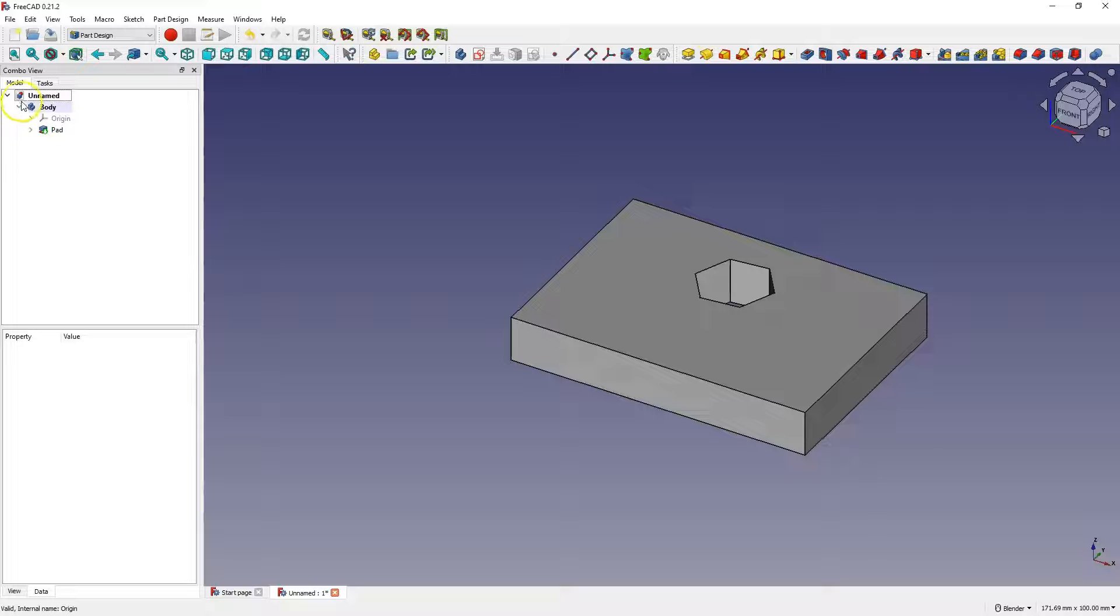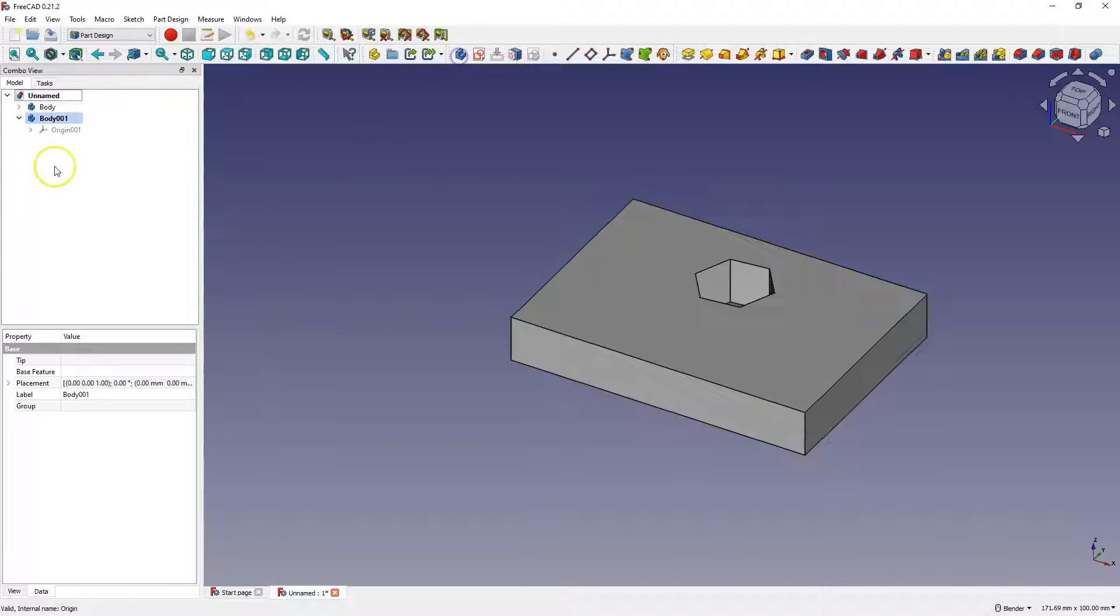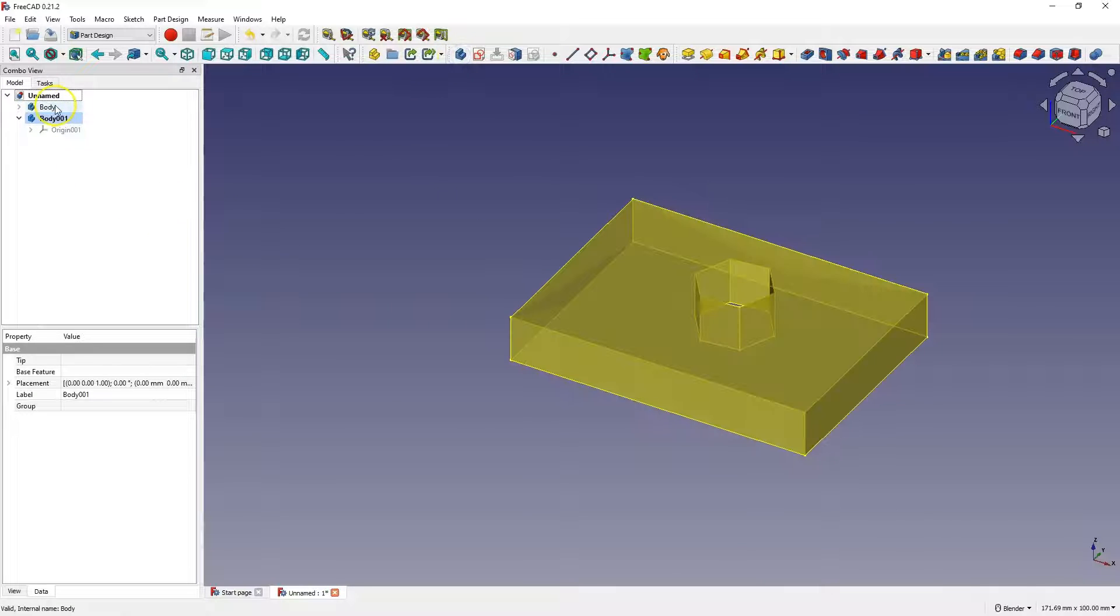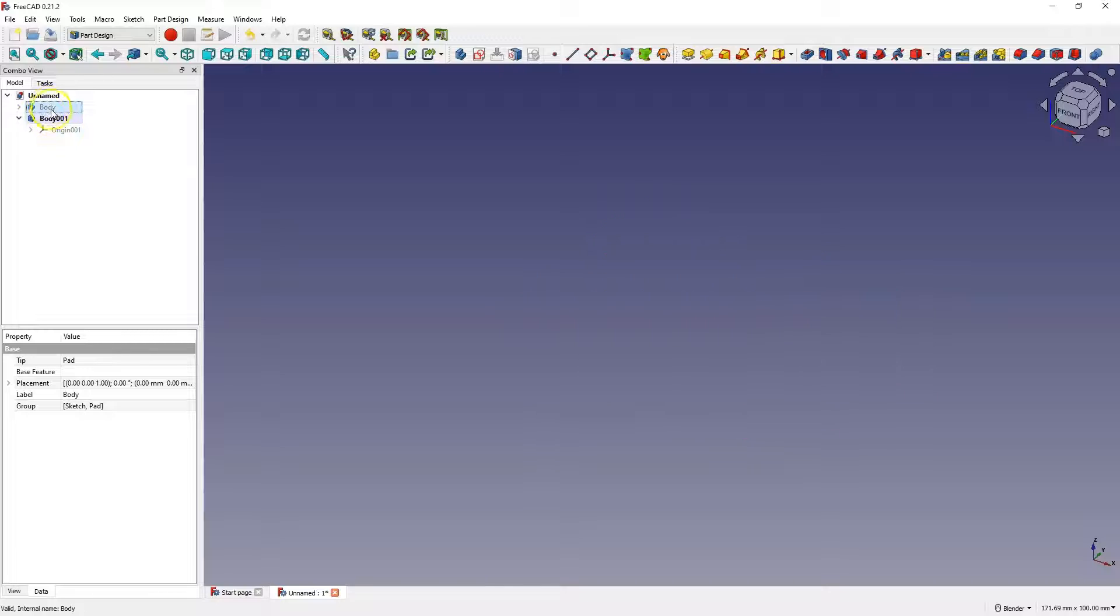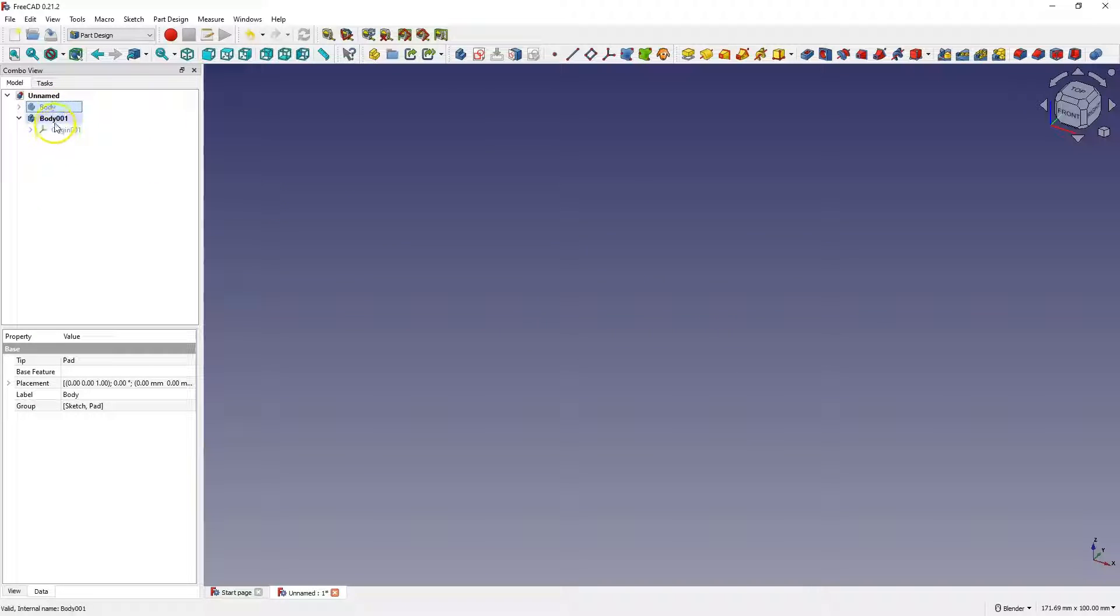Now I click this button, and another body was created. I select this body and press the space bar to turn off the visibility of this part. Now the name of this part is bolded. In this body, I can create another part.